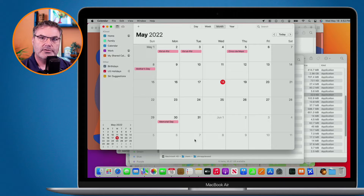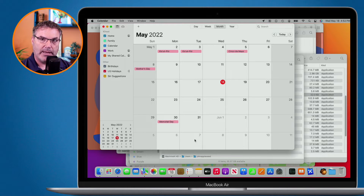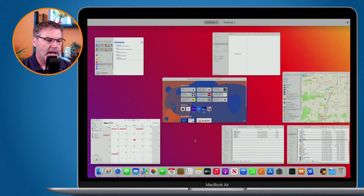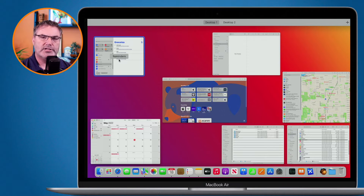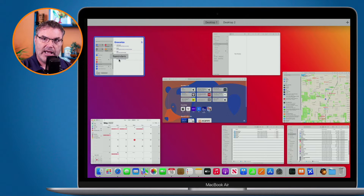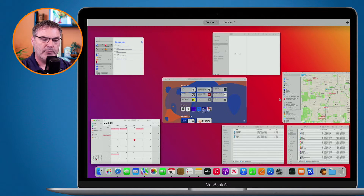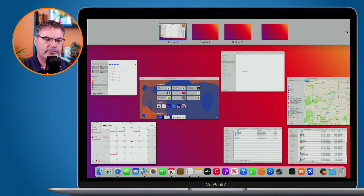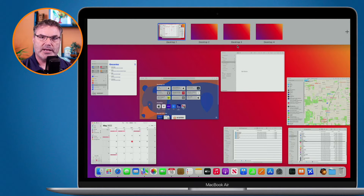Let's add another desktop — we can add more than two — and move some of these windows to different desktops to separate my apps out. I have Maps open, I have Calendar open, and I have Reminders open. Let's put these different apps into different spaces to help better organize things. I need to add two more spaces: one for Reminders, one for Calendar, and one for Maps. I click the plus two more times, and now I have three extra desktops — it's almost like I have four monitors on my computer.